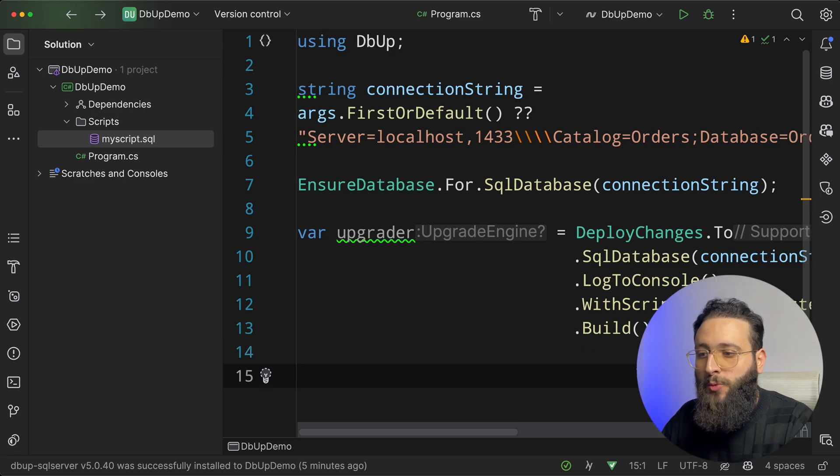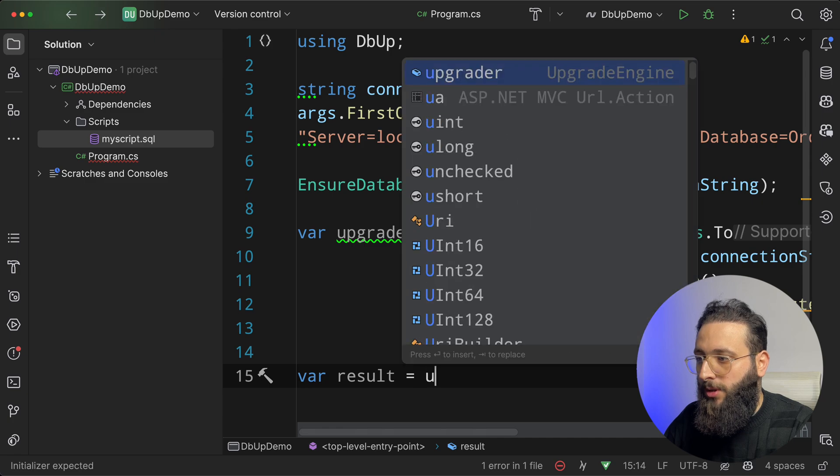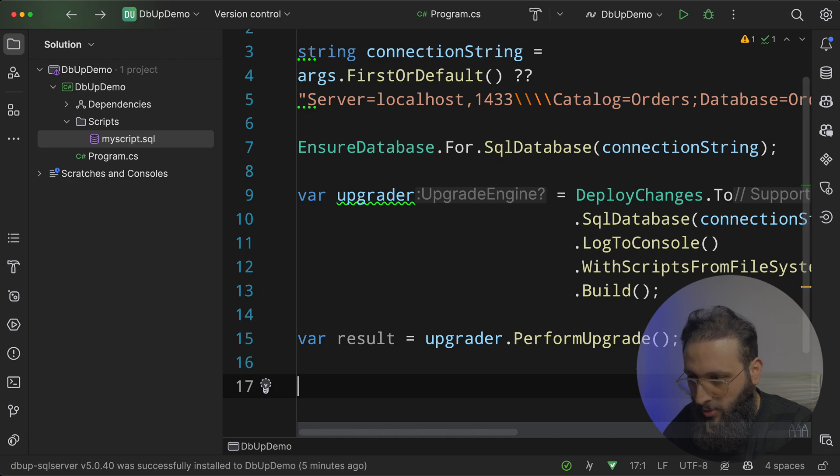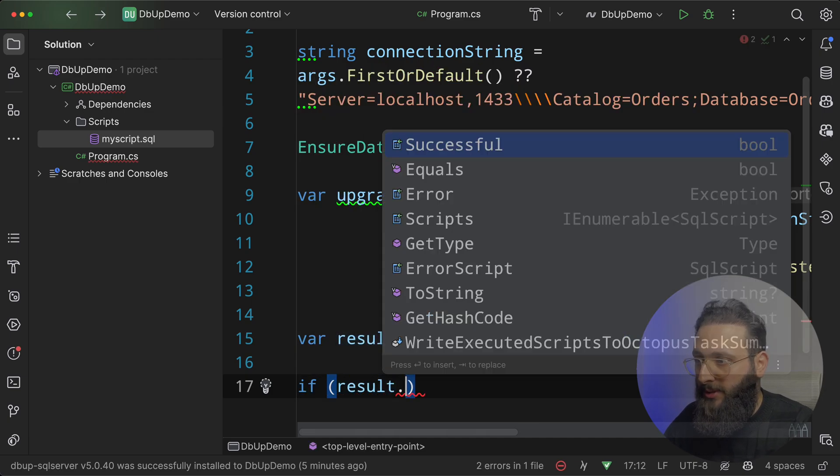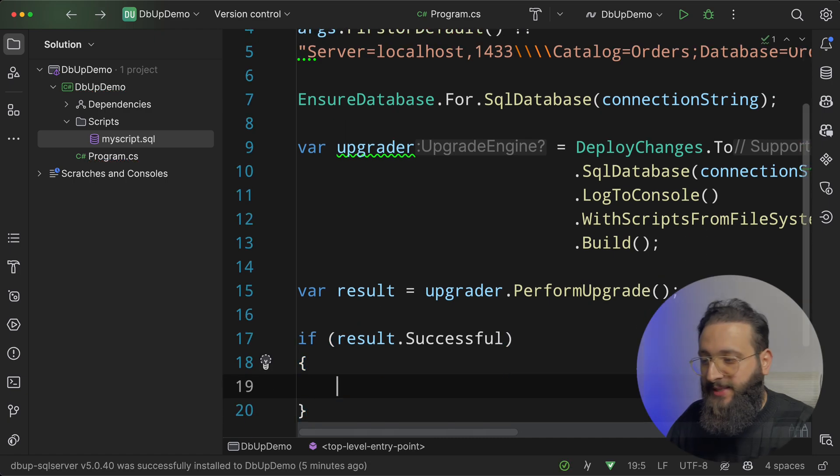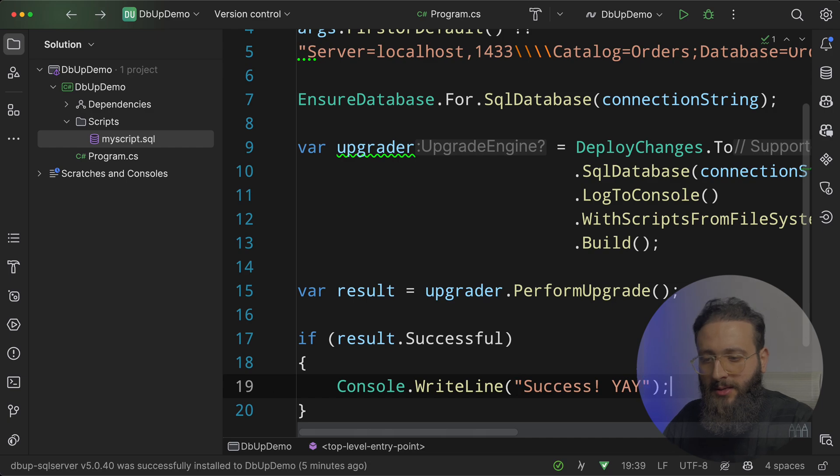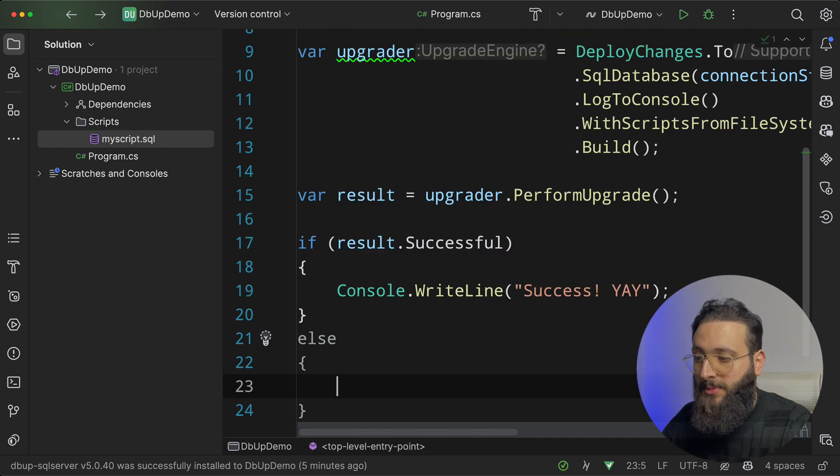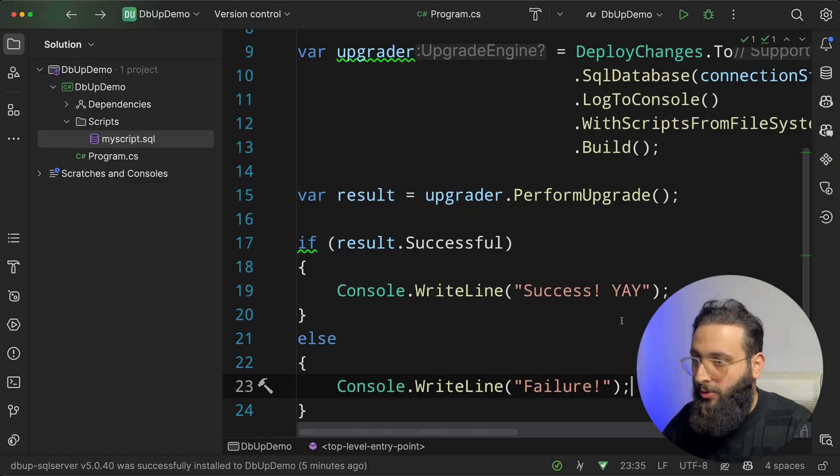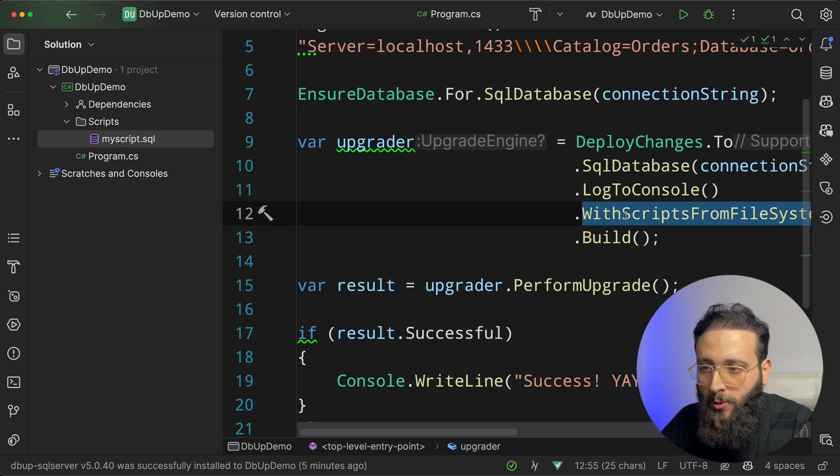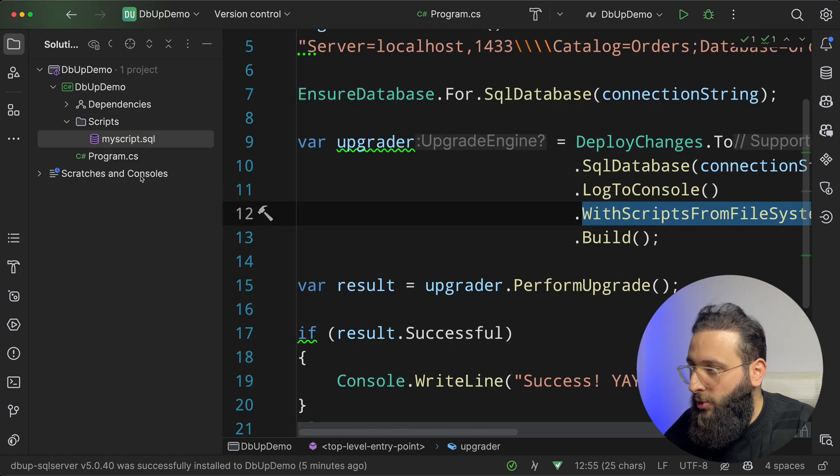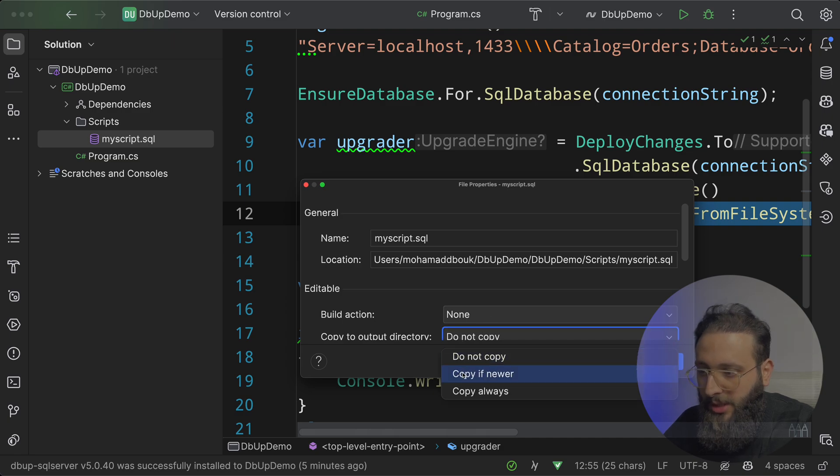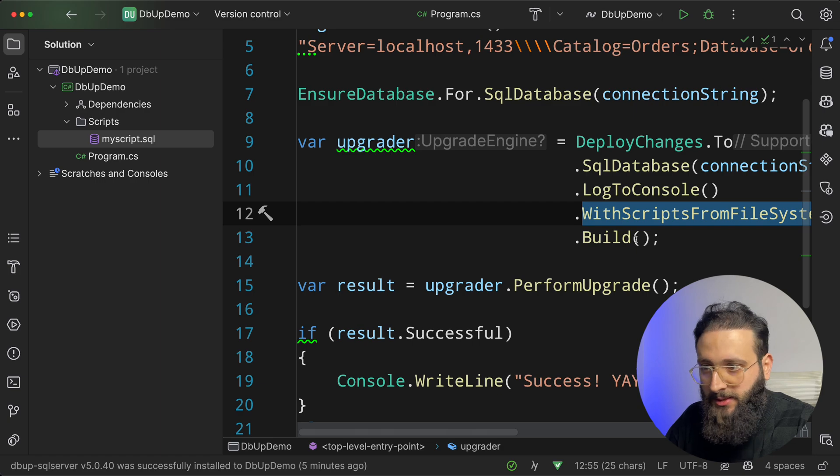And then we build our upgrader. And basically what you need to do is var result equals upgrader.PerformUpgrade. And you can do some checks after. So if result.Successful, if we have a success, we can write success. And else, failure.